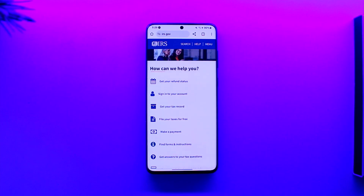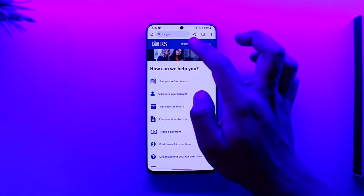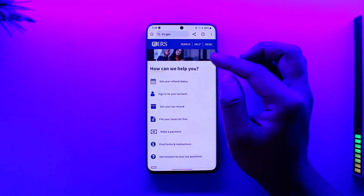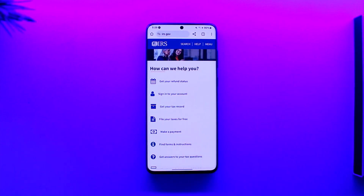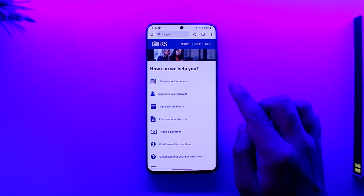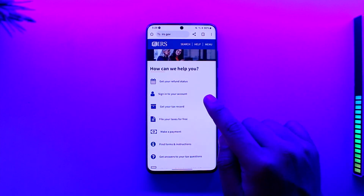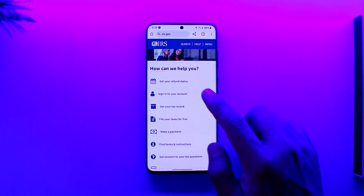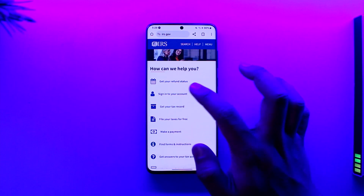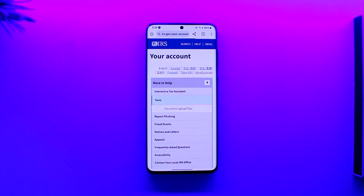To log into your IRS government account, open your browser and go to irs.gov. I'll also drop a link below. From there, you'll see a 'How can we help you' page — tap on the 'Sign into your account' option.